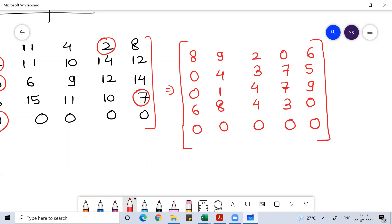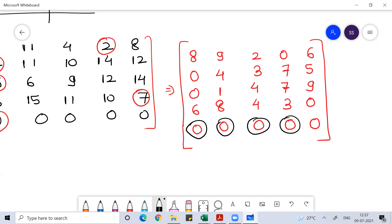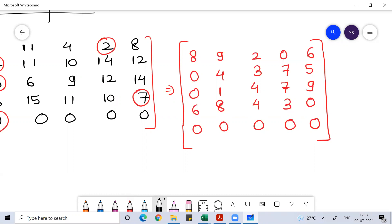Now I talk about column-wise. Column 1 has a zero; column 2 has a zero. You can see everywhere column-wise the minimum is already zero, so subtracting zero from all other elements doesn't make any sense — no changes needed for column reduction.